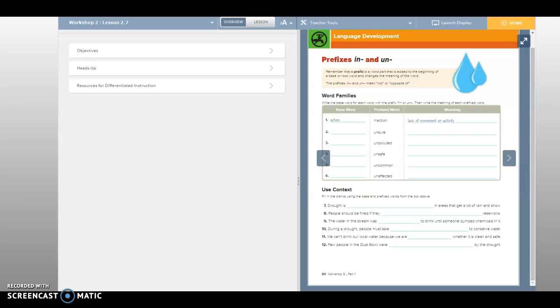Yeah, so I would say no pollution. It's not dirty, it's clean, right? Unpolluted would mean that it's like not toxic or it's clean.